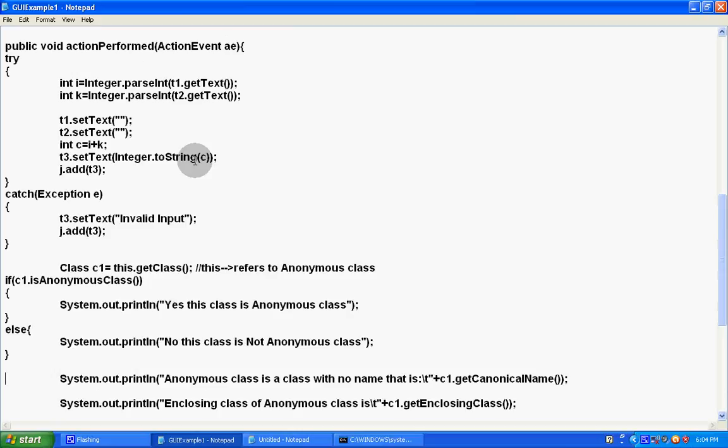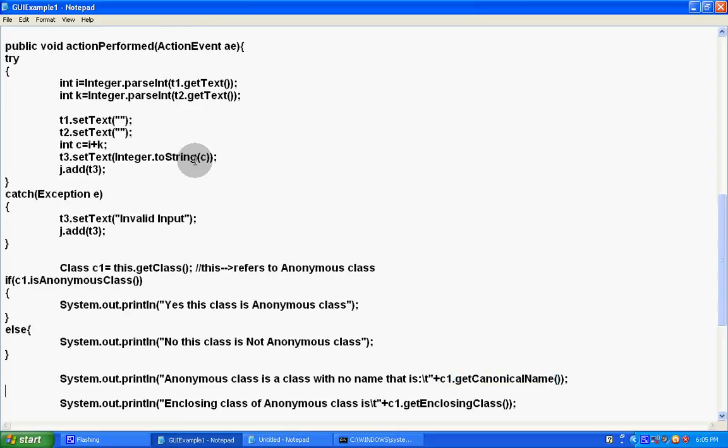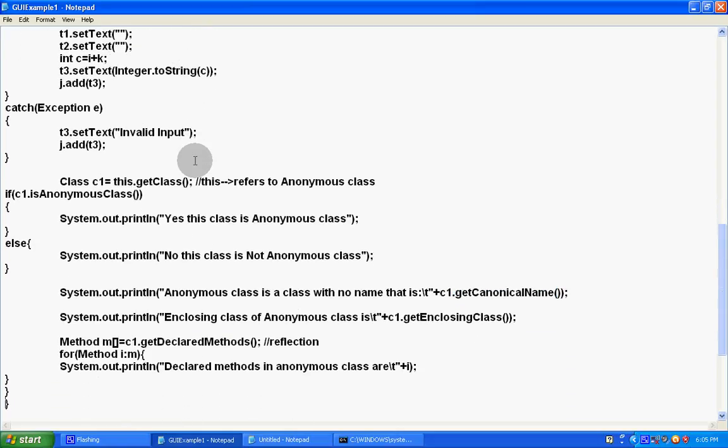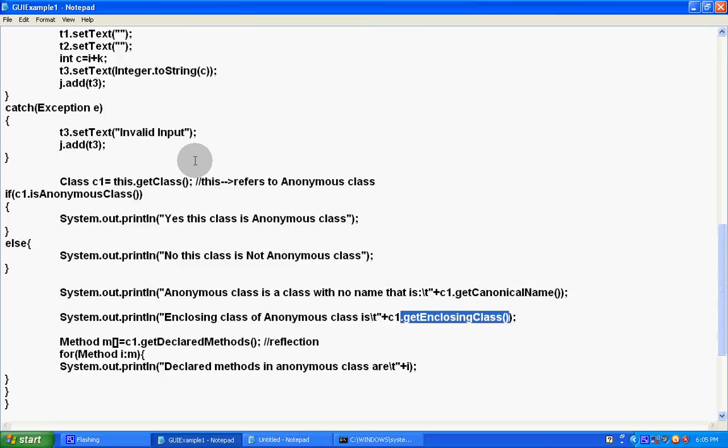And if we have an anonymous class, then what is the name of this class? We will get its name from c1.getCanonicalName of that anonymous class. We will find the enclosing class of that anonymous class with the help of reflection, and we will find what are the declared methods in anonymous class.